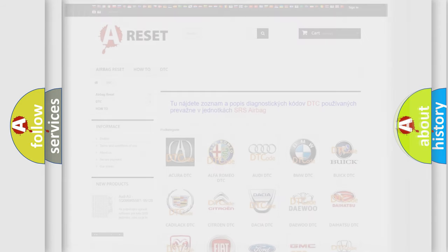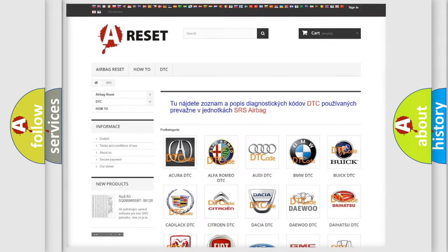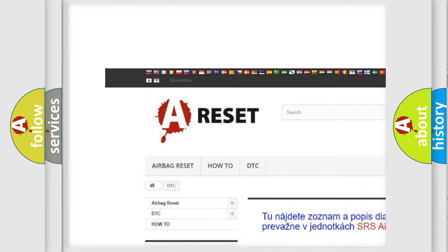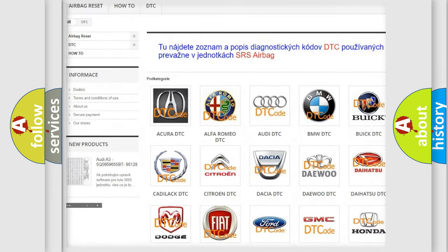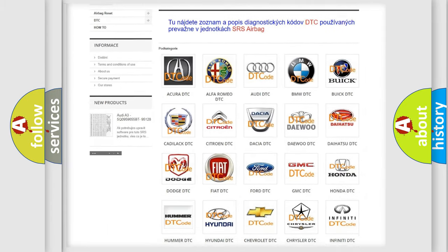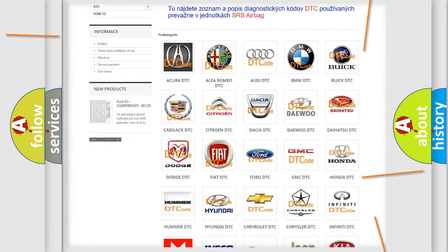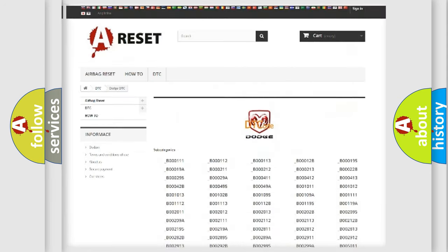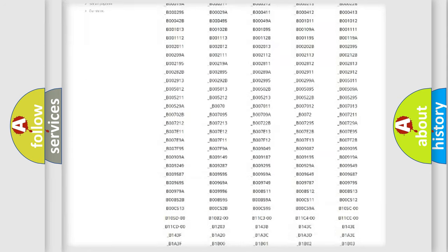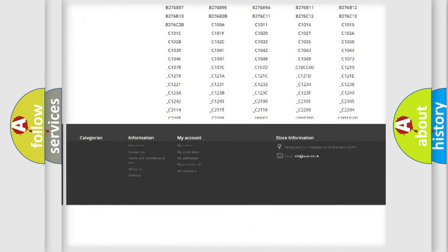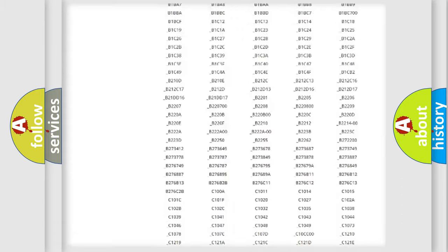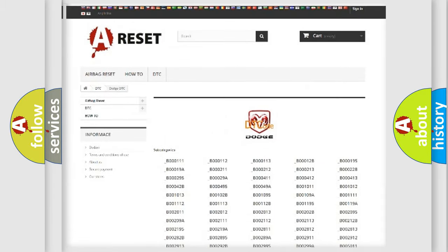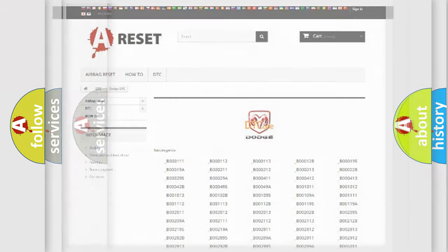Our website airbagreset.sk produces useful videos for you. You do not have to go through the OBD2 protocol anymore to know how to troubleshoot any car breakdown. You will find all the diagnostic codes that can be diagnosed in Dodge vehicles, and many other useful things.